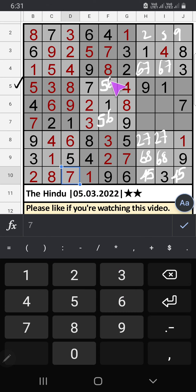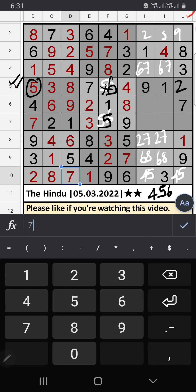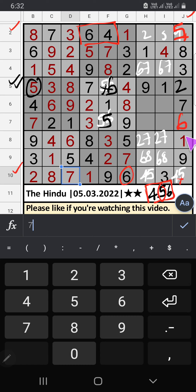Fifth row has 5, so 5 can't come in that cell — 5 is confirmed here, then 6 is here. Fifth row: only one number remaining — 2 is confirmed here. Column J: three numbers remaining — 4, 5, 6. Second row has 6 and 4, so 6 and 4 can't come in this cell. Then only one number remaining: 5 — 5 is confirmed here. 10th row has 6, so 6 can't come in this cell — 6 is confirmed here, then 4 is here. 10th row: only one number remaining — 5 is confirmed here.